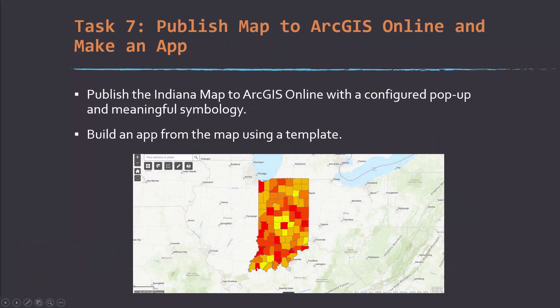That brings us to Task 7, which is to publish a map to ArcGIS Online and then design a map from that app using a template. You can follow along with the handout to generate that online app.